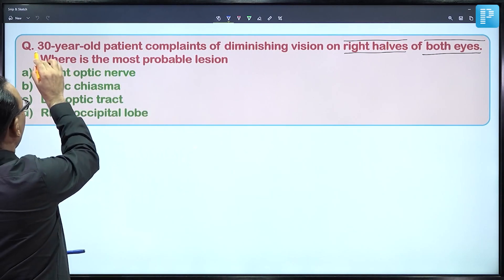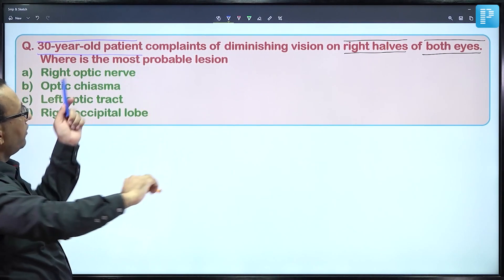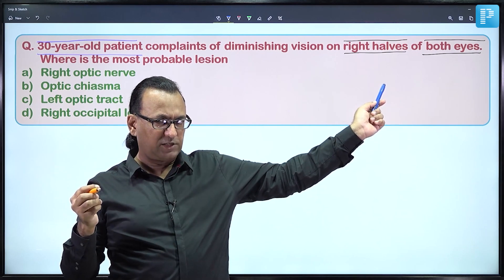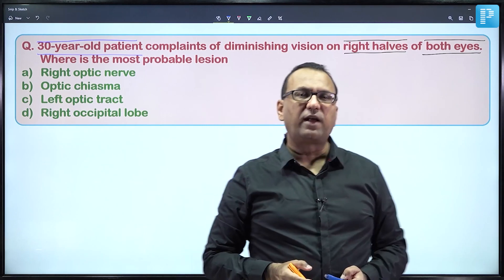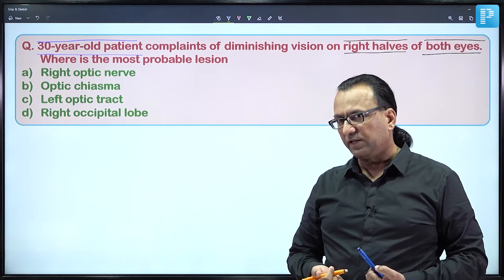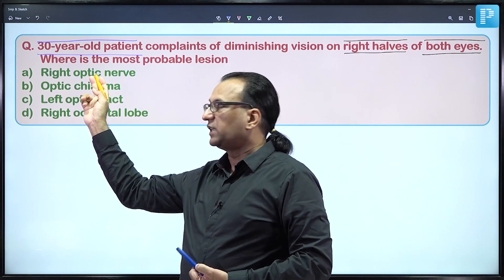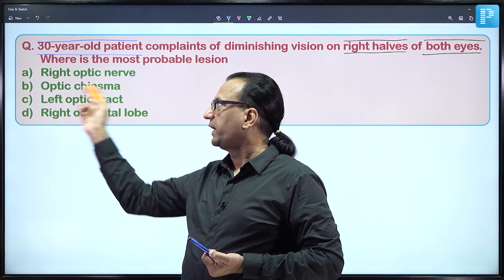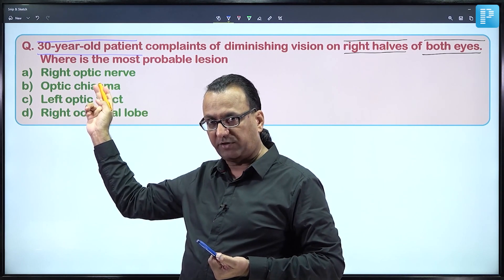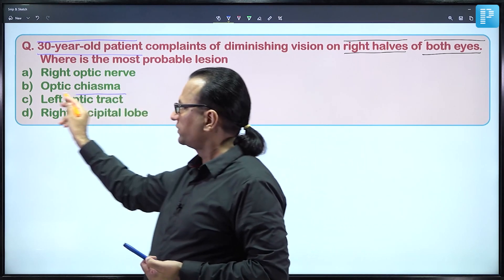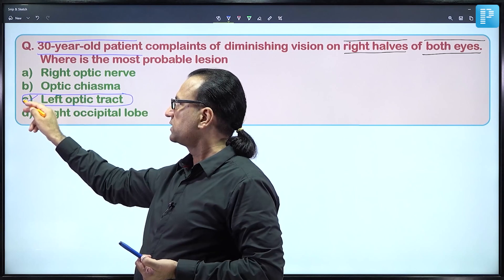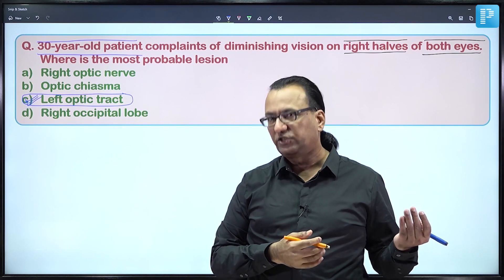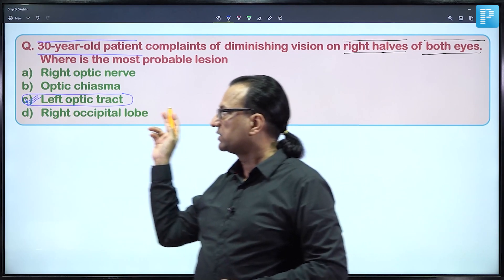The patient complains of loss of vision in the right half of each eye — right homonymous hemianopia — with no mention of macular sparing. So this cannot be a lesion of the occipital visual cortex. If optic nerve is compromised, the same-sided eye becomes fully blind. If optic chiasma is compromised, bitemporal hemianopia results. Therefore, the answer is the left-sided optic tract — Choice C: a lesion in the left optic tract leading to contralateral homonymous hemianopia.